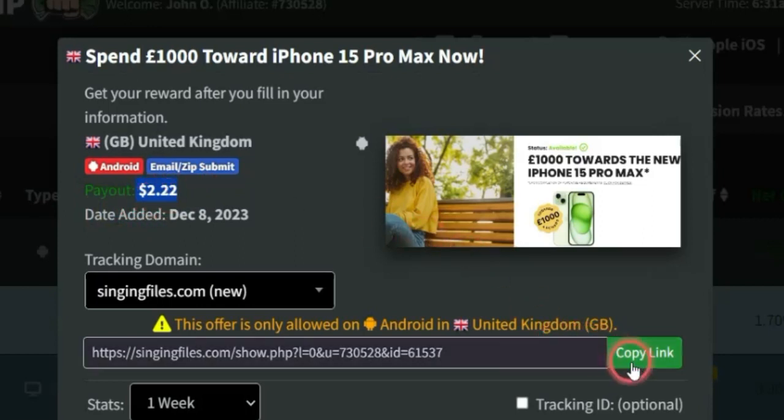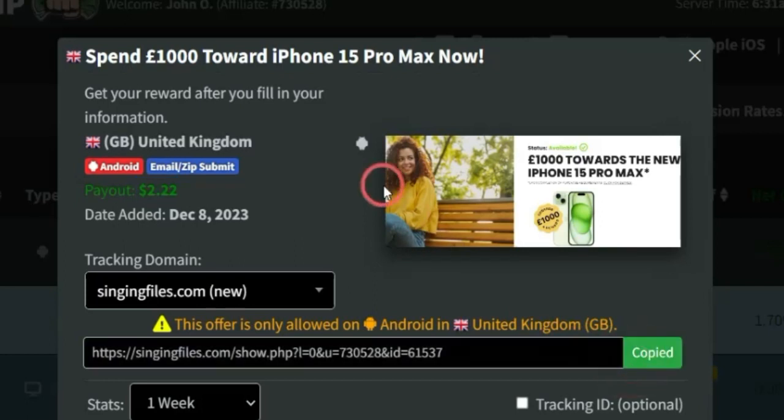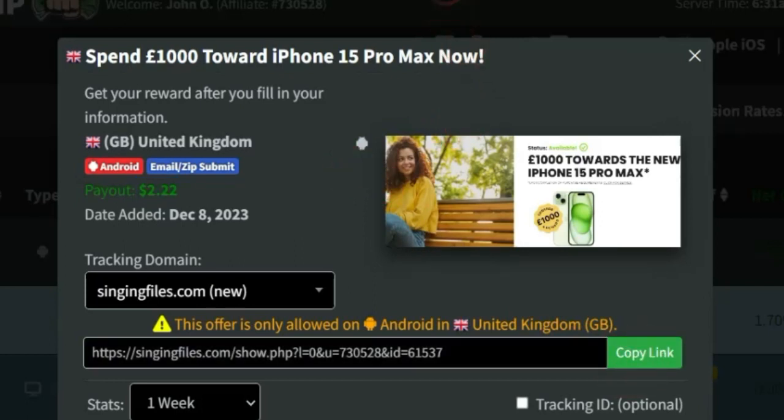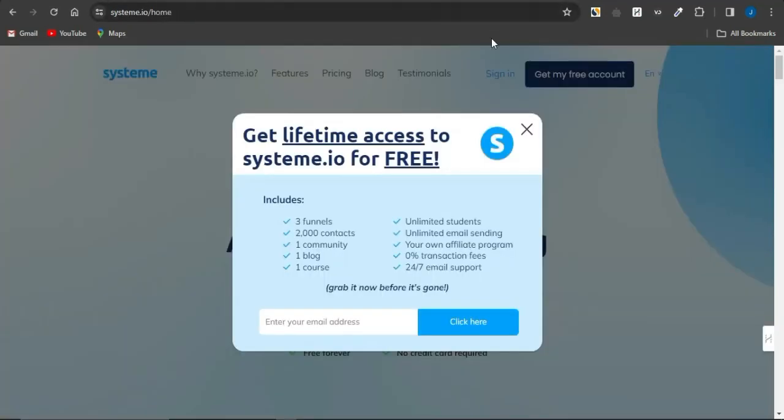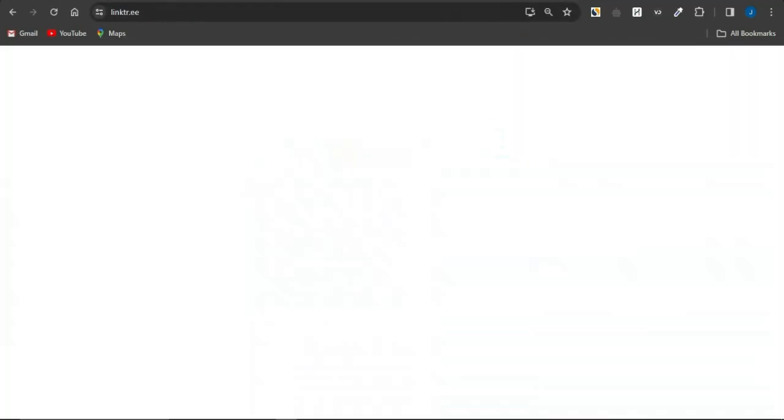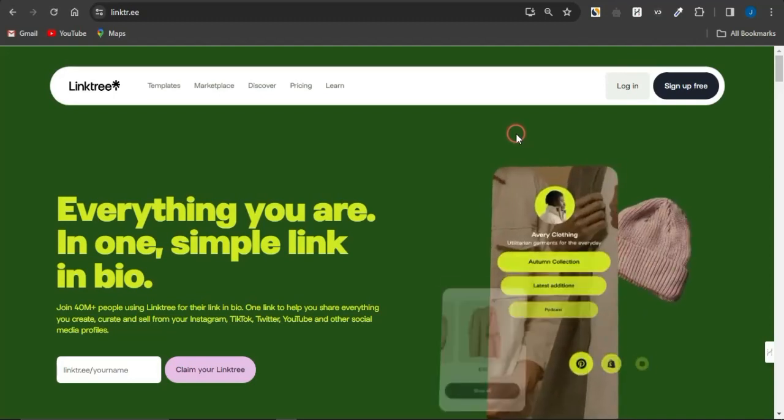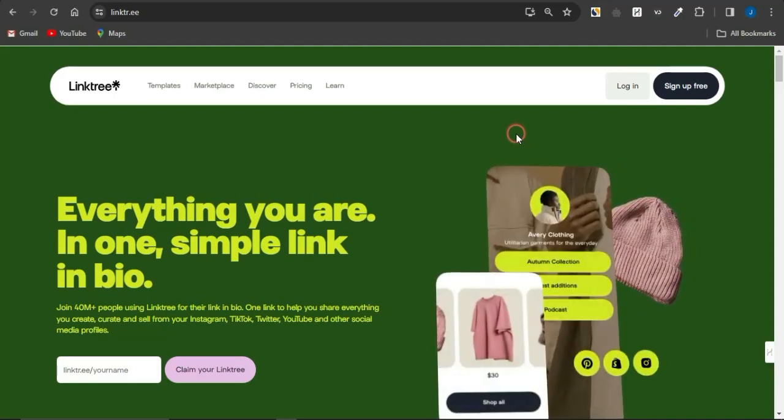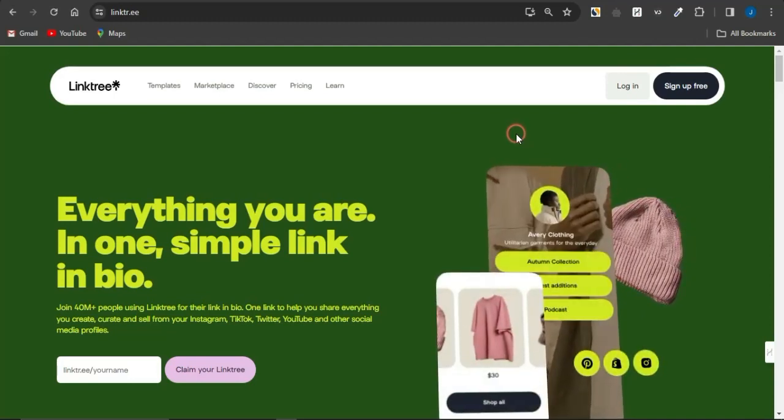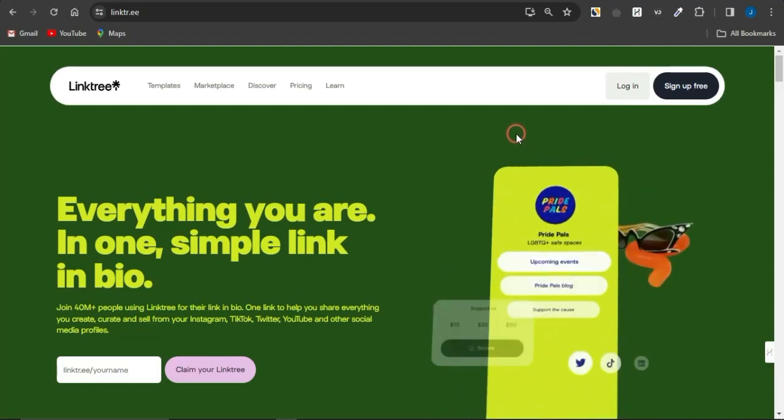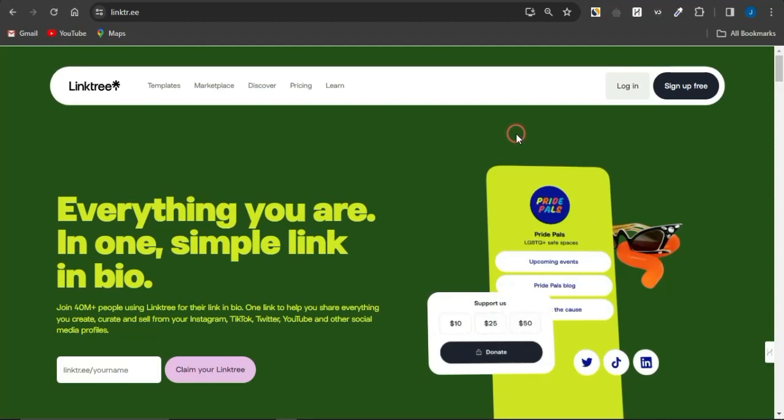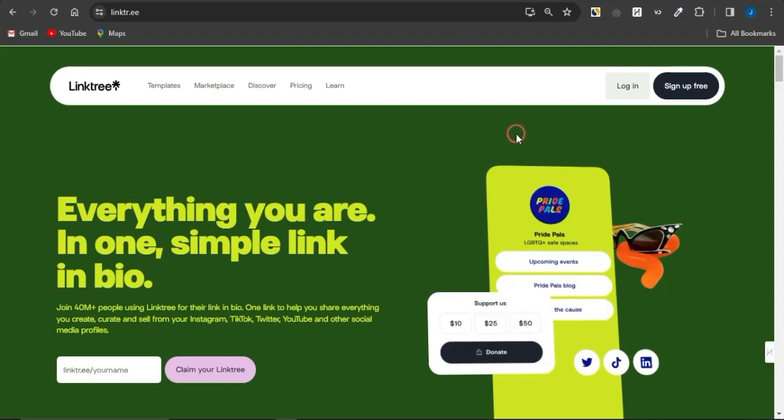So, you just need to copy the link again and create a landing page for this particular offer. Now, you could create a landing page using Google Sites, using Systeme.io, Linktree or any other landing page builder sites out there. They are quite numerous right now. You can leverage any platform to create landing pages for your CPA offers.